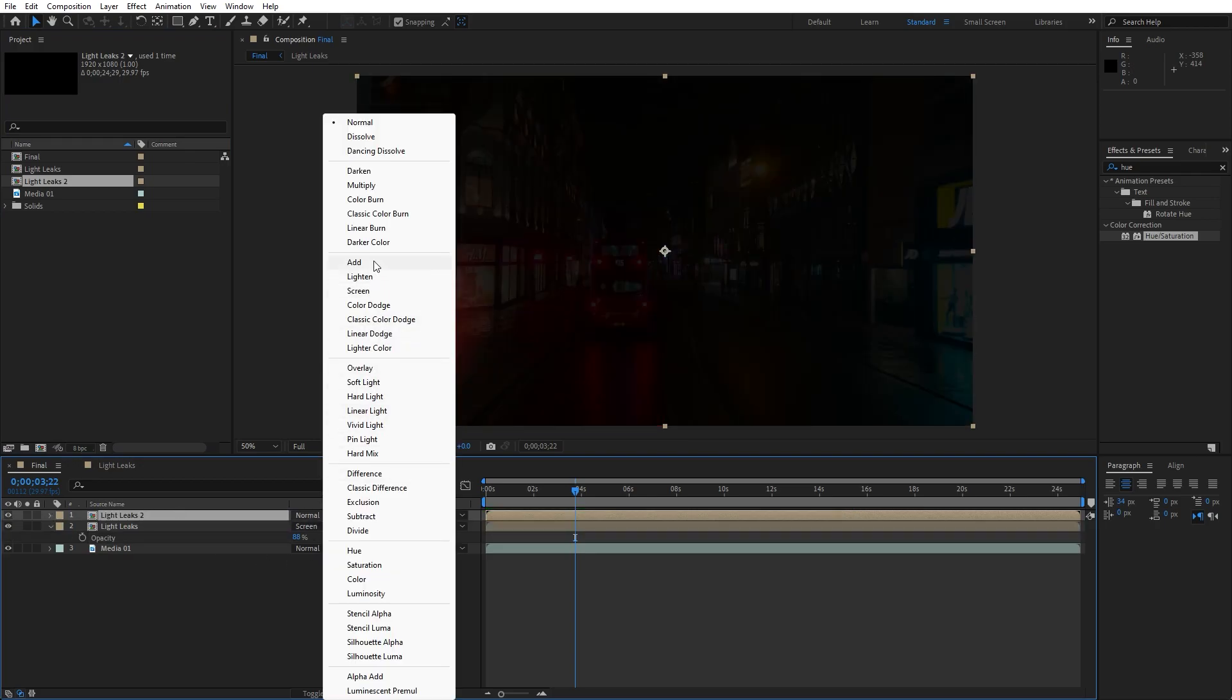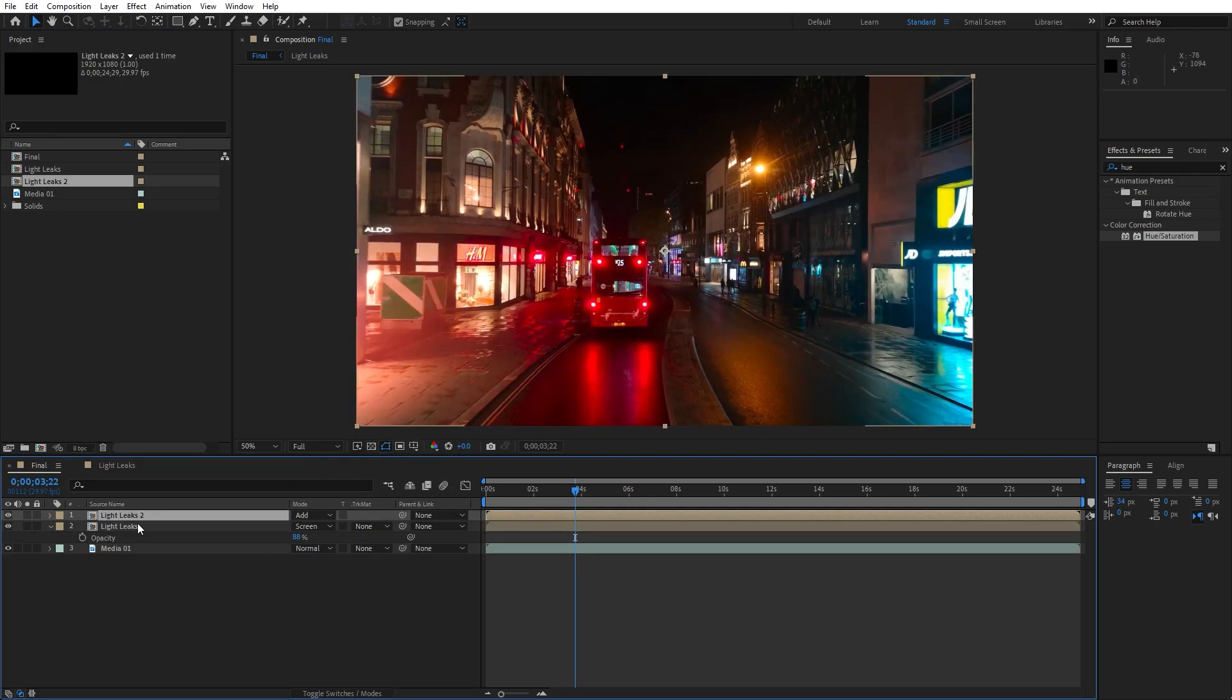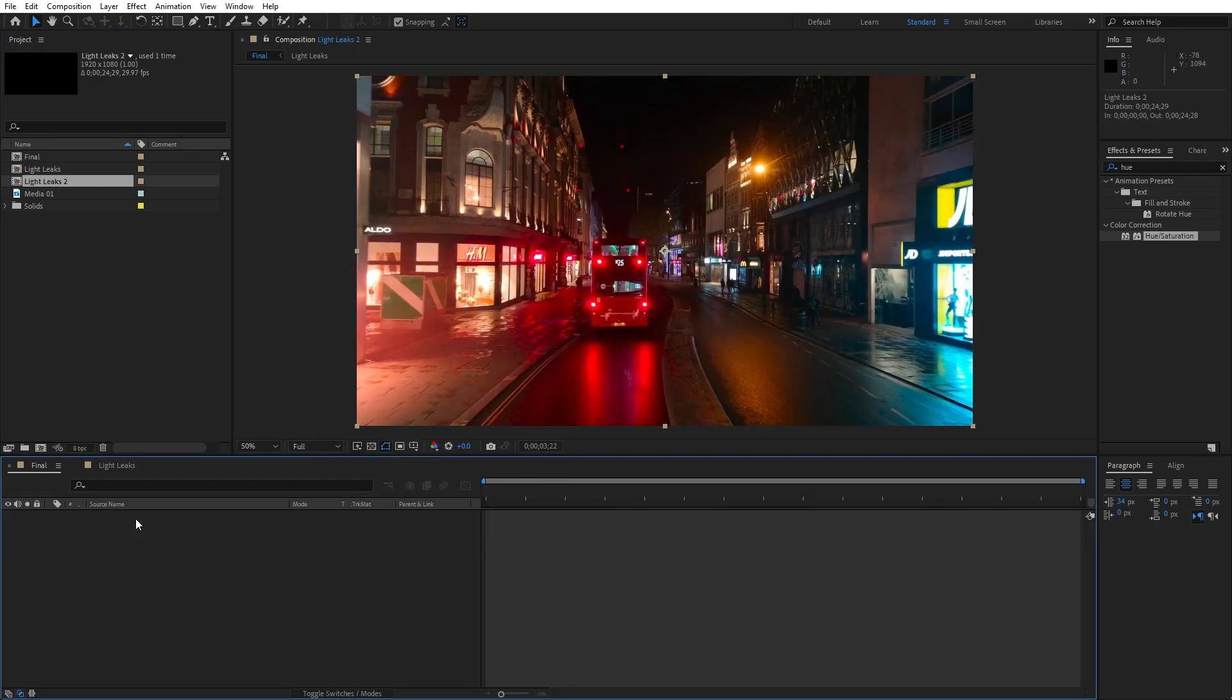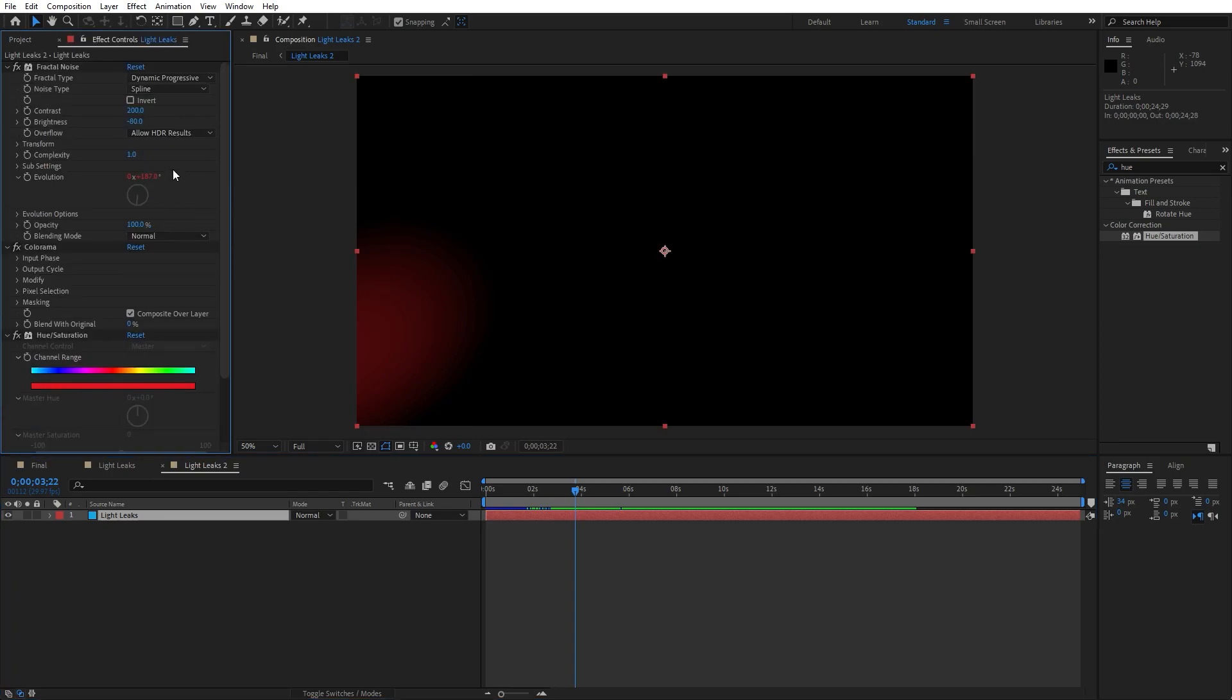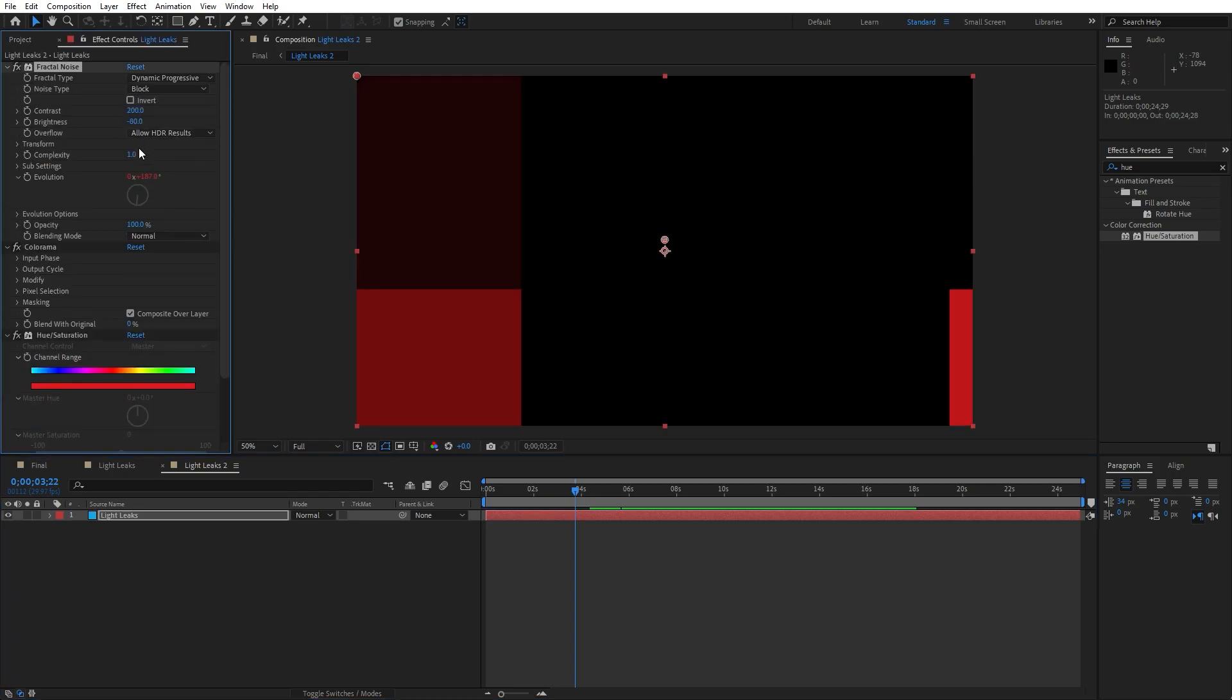Change blending modes to maybe add. And then for this light leaks 02 hit F3. Change back this to block.